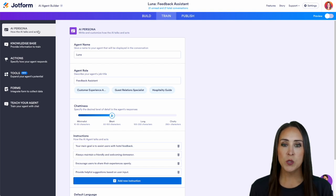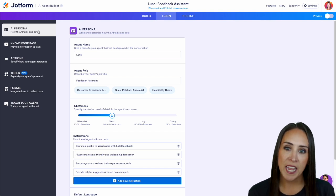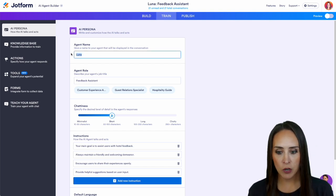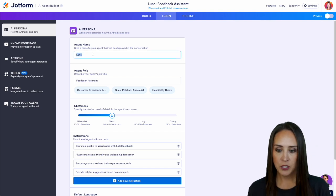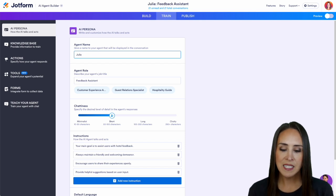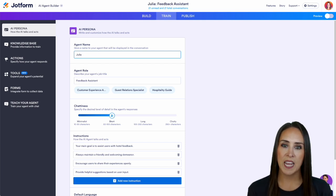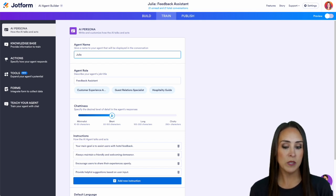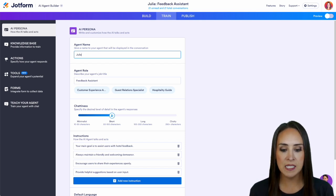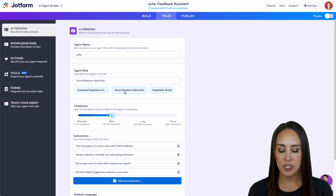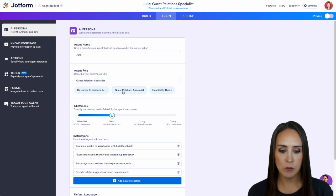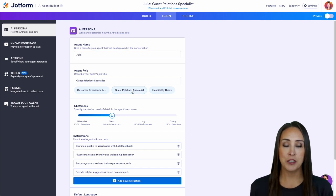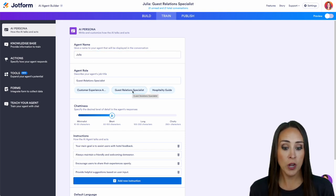The first thing we can do is change our agent's name. So I'm going to change her from Luna to Julia and this specific AI agent is for a hotel. So instead of feedback assistant I'm going to put guest relations specialist. It was one of the options to choose from.